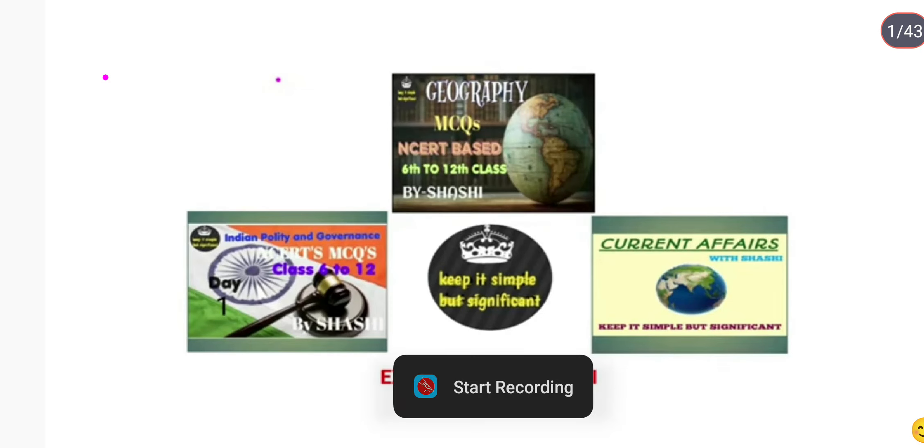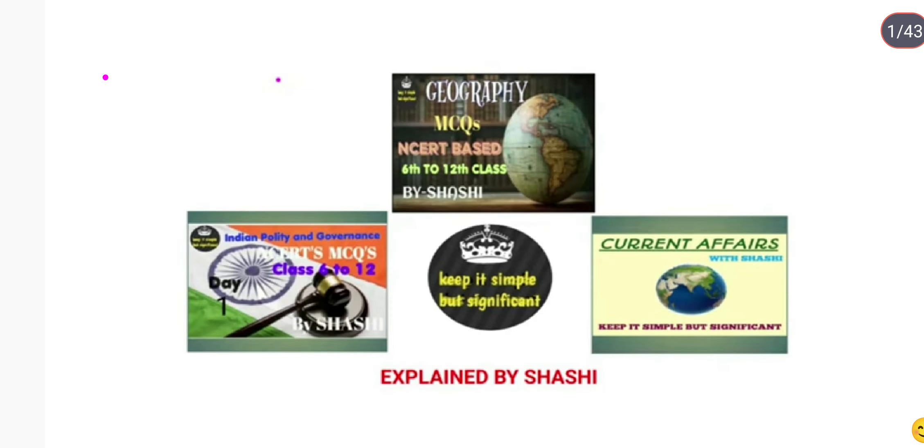Hello everyone, welcome to my channel. Keep it simple but significant. I am your host Sassi. Let's start today's discussion.